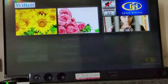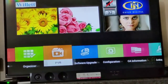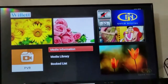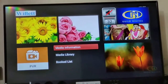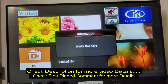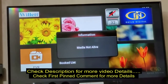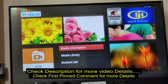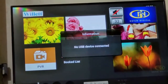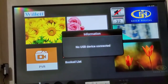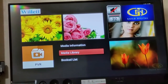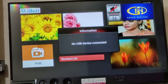The fourth one is PVR. If you insert a pen drive and you want to watch a movie from the pen drive, this area is very important. The media information, media library, and book list all come under PVR. You can record content and then use the pen drive to play it back in this PVR area. If you want to record a show, press the record button on the remote control. Watch the remote control video — it's very useful.